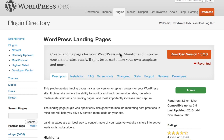Hey, this is David Wells, and I'm going to show you quickly about WordPress landing pages. So let's start with why you would want landing pages on your business's website.